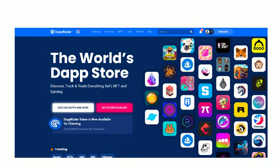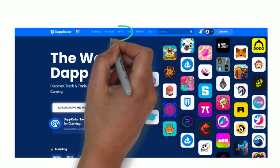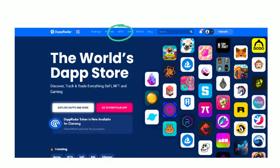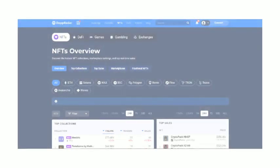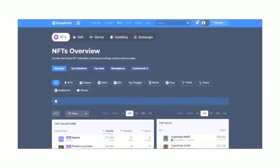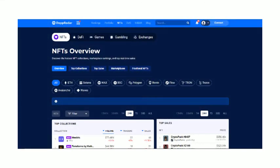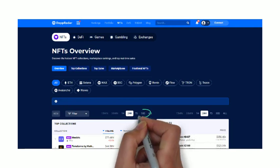DappRadar has several awesome tools. On the top and the middle, click on the NFT button. Now you are on the NFT overview screen. Now, halfway down, it lists the time from 15 minutes to all time. Click on the 30 days.